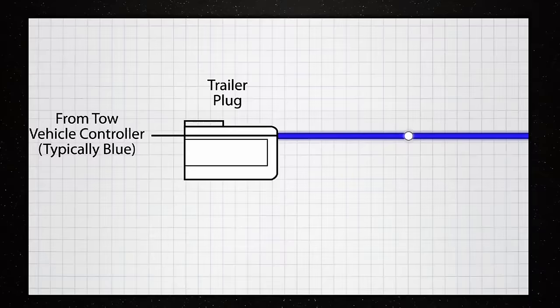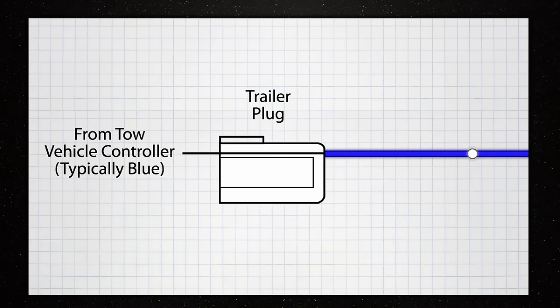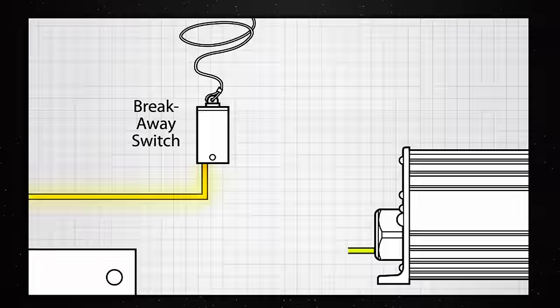The blue wire on the actuator needs to be connected to the in-cab electronic brake control. While Dexter cannot guarantee standard wire coloring by all manufacturers, in most cases, the connecting wire from the electronic brake control is also blue.